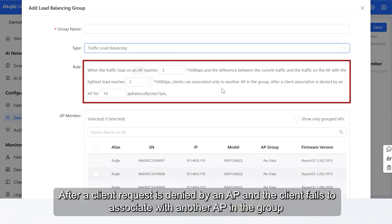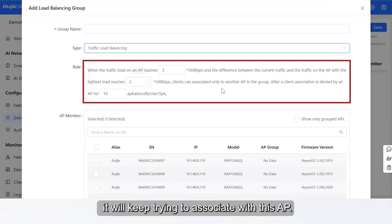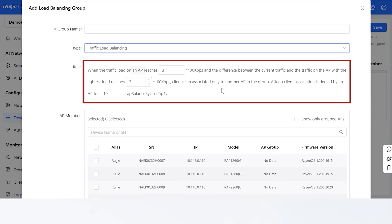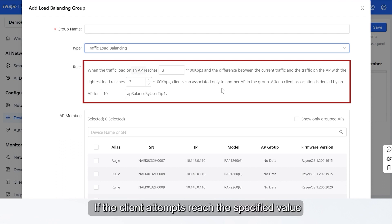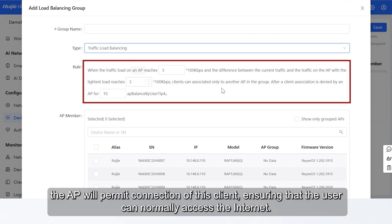After a client request is denied by an AP and the client fails to associate with another AP in the group, it will keep trying to associate with this AP. If the client attempts reach the specified value, the AP will permit connection of this client, ensuring that the user can normally access the Internet.